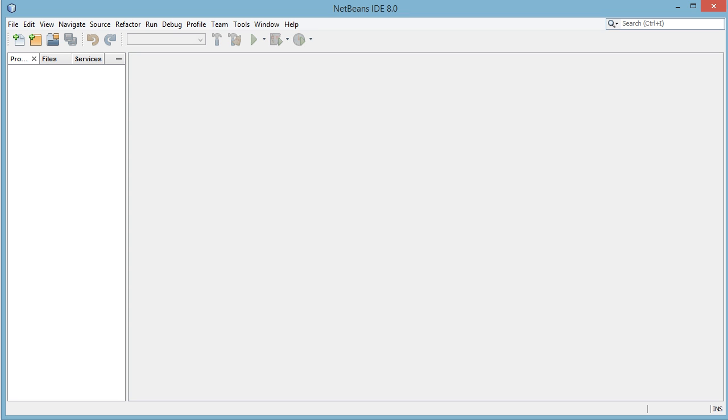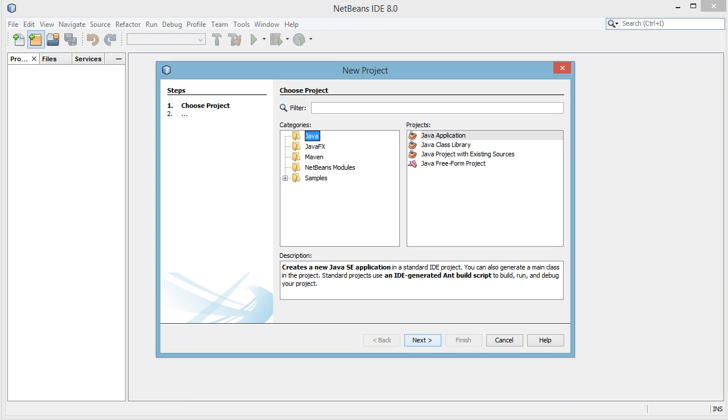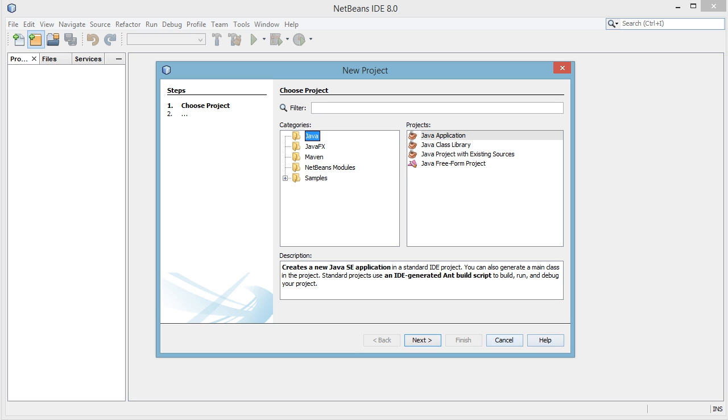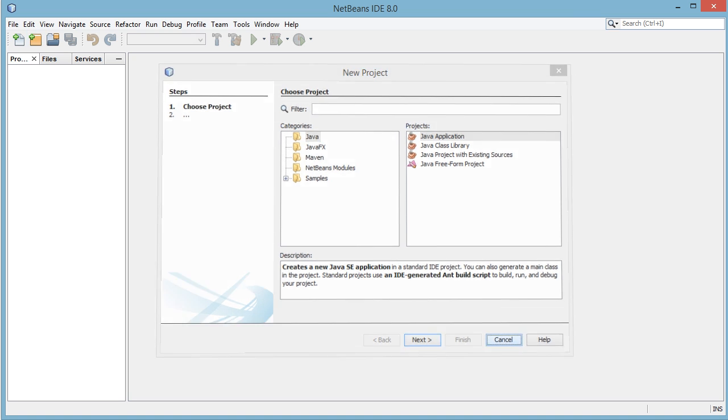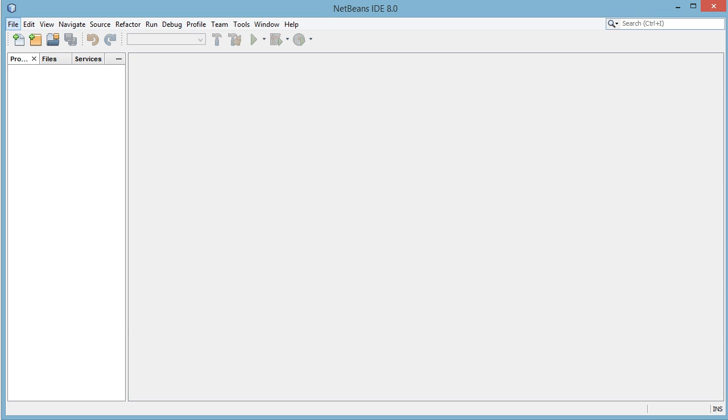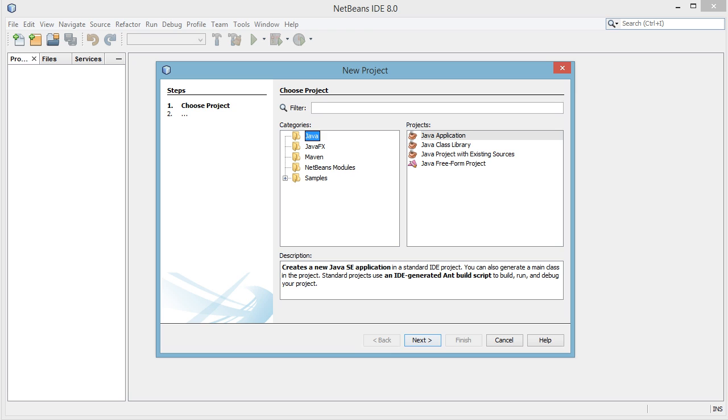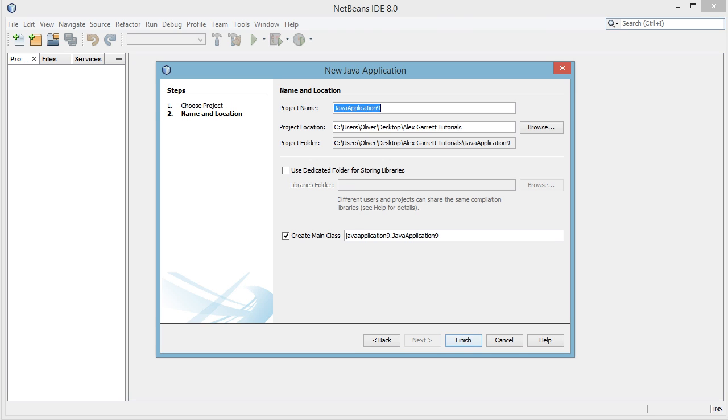So the first thing we're going to do is make a new project. We can go ahead up here and click new project. If you can't see this button for whatever reason you can just go ahead and press file, new project like so, and we want Java, Java application, hit next, and then we can name the application something.